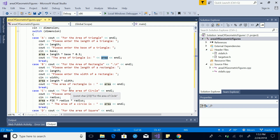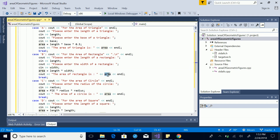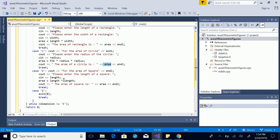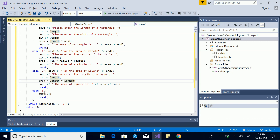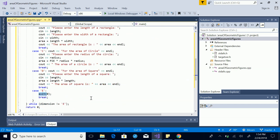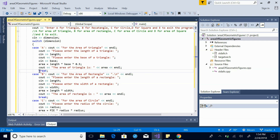If they enter B, we ask for length and width to calculate the area of a rectangle by multiplying length times width. For circle (case C), we compute PI * radius * radius. For square (case D), we do length times length. And if they enter E, we simply exit the program.